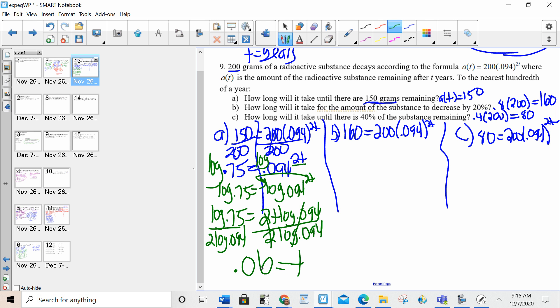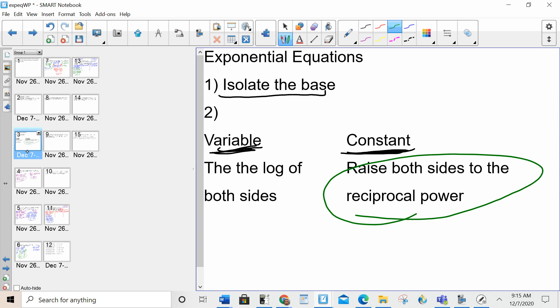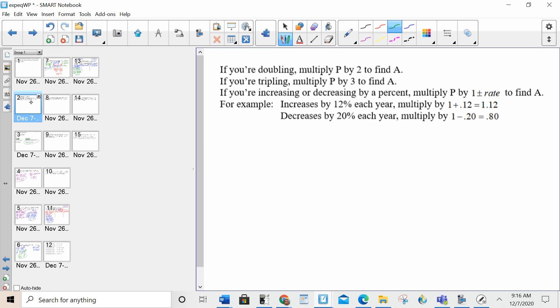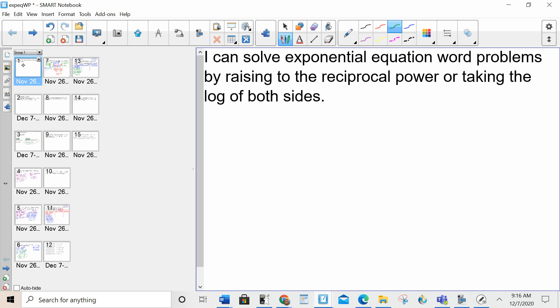And that's it. Parts B and C will follow the same procedure. To summarize: if there's a variable in the exponent, you take the log of both sides. If it's a constant, you raise both sides to the reciprocal power. If you're increasing or decreasing by a percent, do 1 plus or 1 minus the rate, then multiply by the initial to find the after amount. If doubling, multiply the original by 2; if tripling, multiply by 3. Very important lesson — something that comes up a lot. Make sure you practice and utilize the key. Hope everybody has a great day.